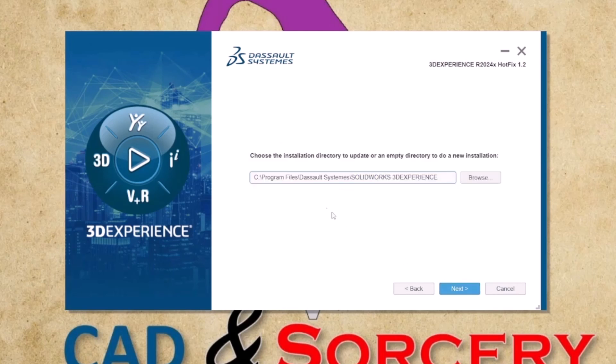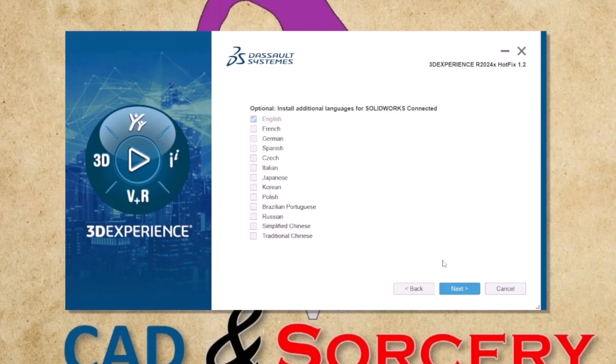Once again, specify the file location for your installation. While the predefined options are recommended, you're free to choose any location you prefer. Additionally, you can opt to install additional languages if desired. For now, let's move forward by clicking NEXT.